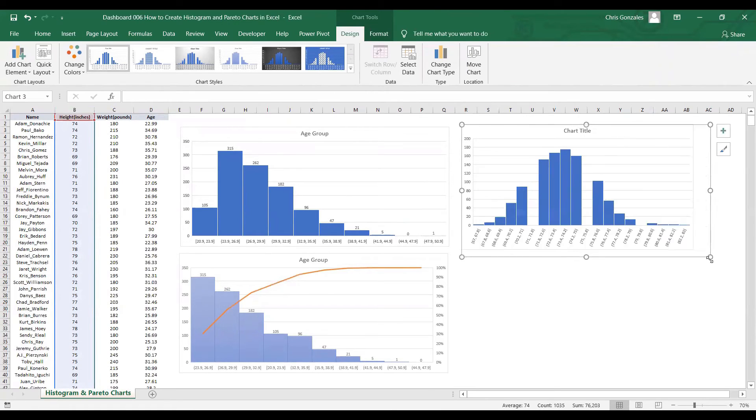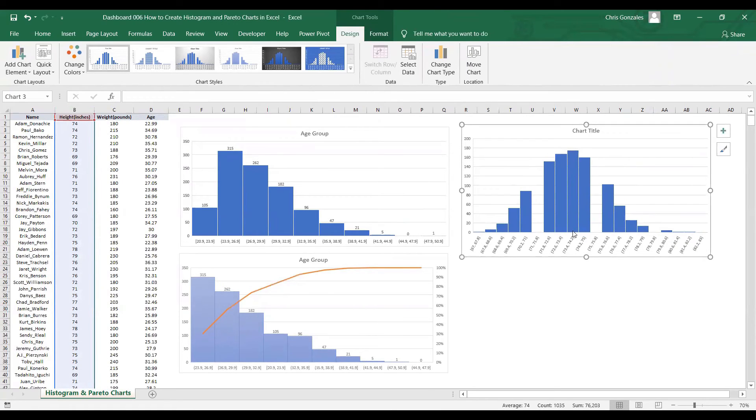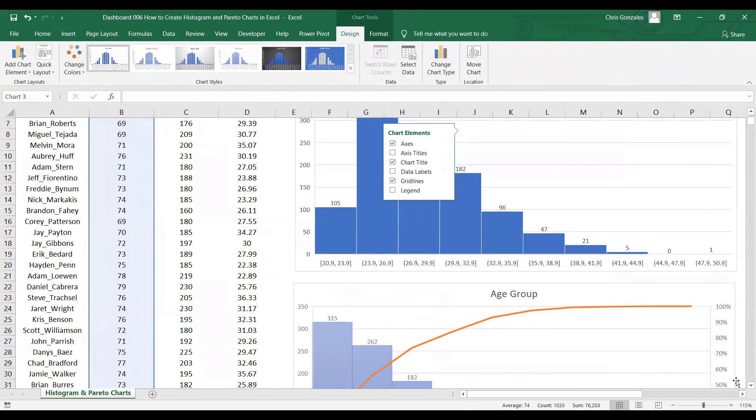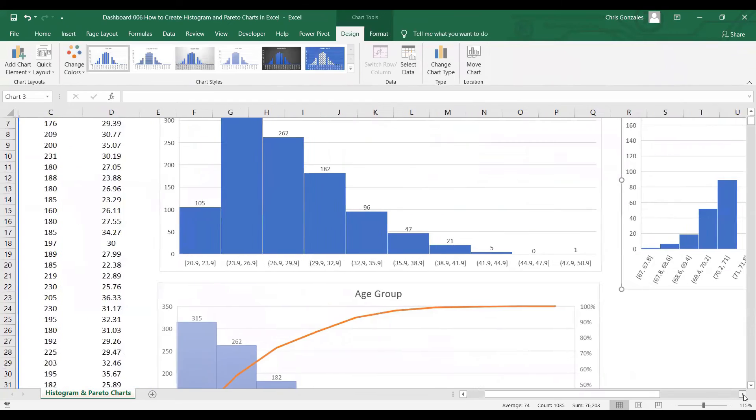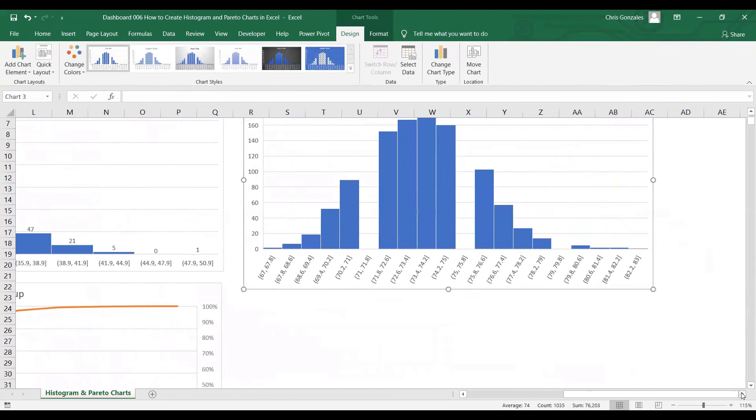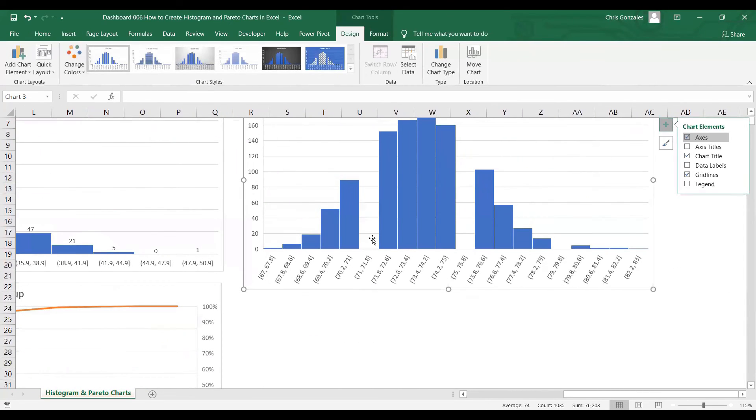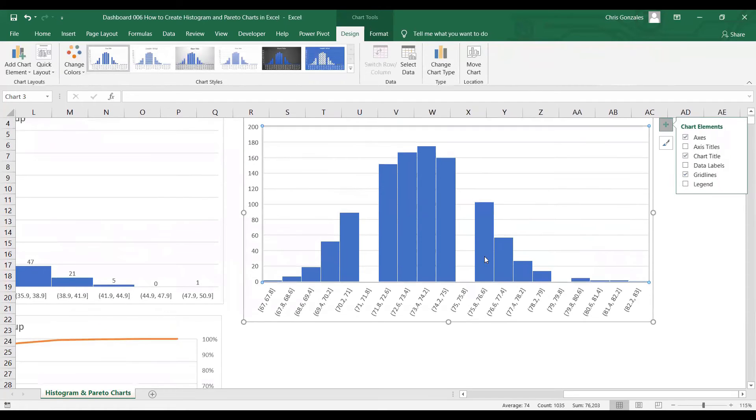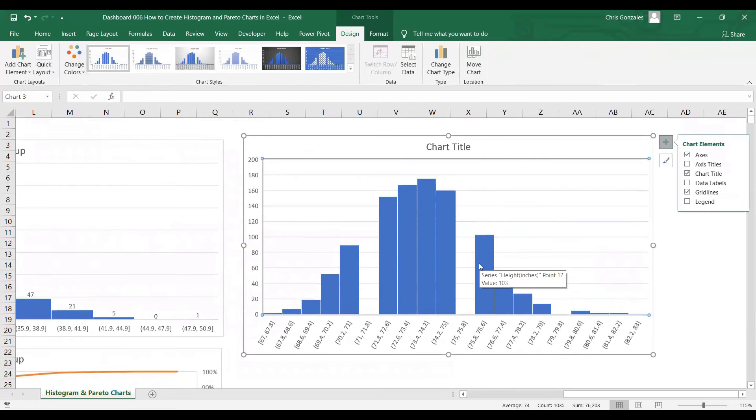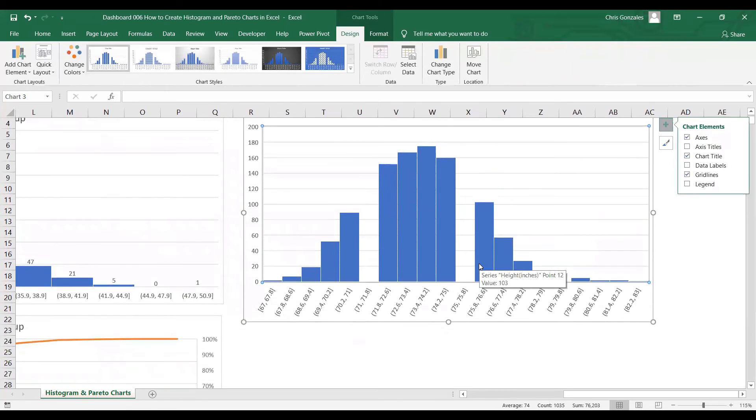Now for this histogram, we have some items skipped. This is because we don't have any population in the data of 71 to 71.8 and 75 to 75.8 inches for the height.